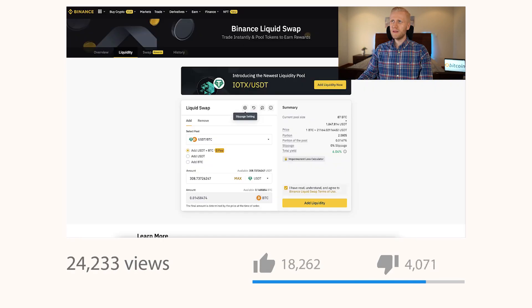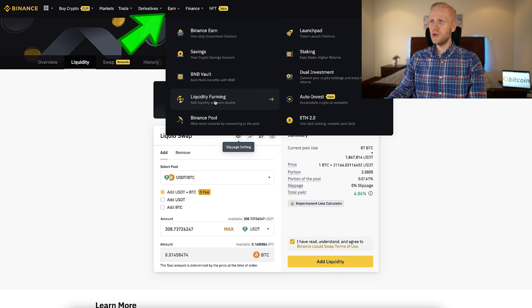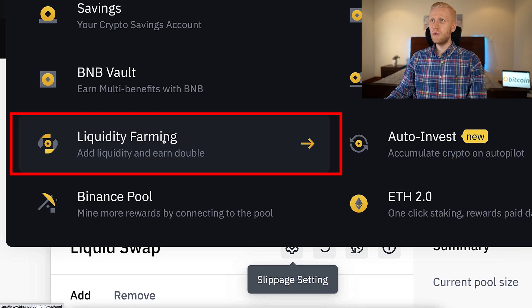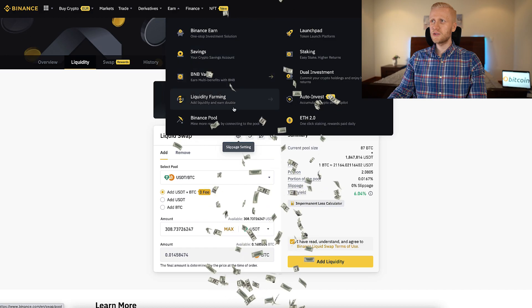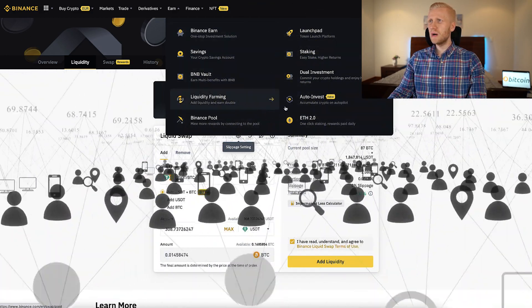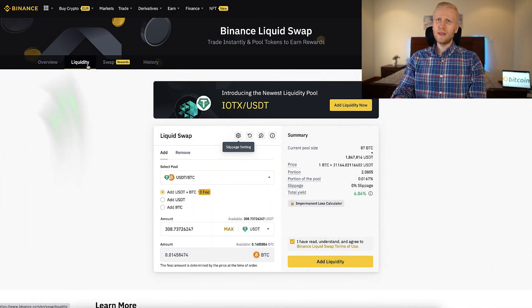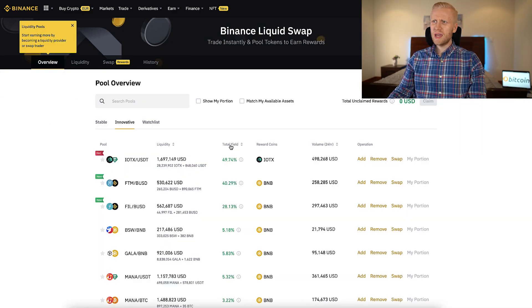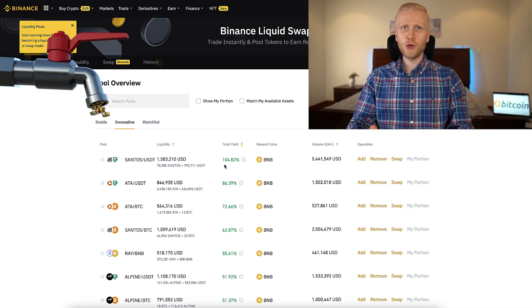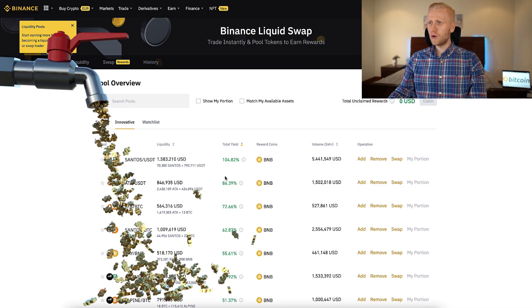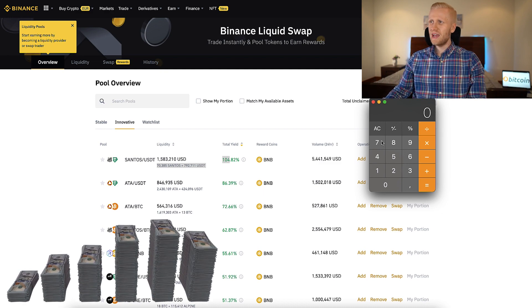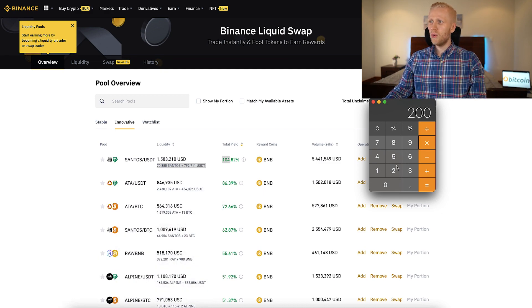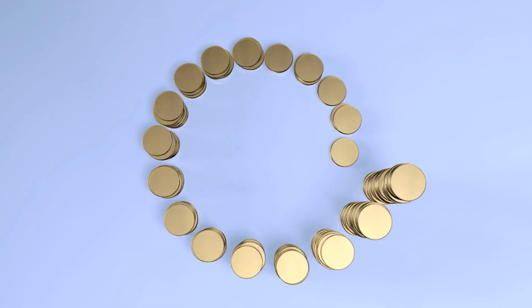Now we focus on Binance liquidity farming, which has been an ultra-popular topic. You find it under the Binance Earn section: 'Liquidity Farming — Add Liquidity and Earn.' In general, on Binance Earn you can earn money automatically using different methods. With liquidity farming, you earn yield by providing liquidity. For example, if the yield is 100% per year, $100 would turn into $200, then $400, then $800, then $1,600, and so on.